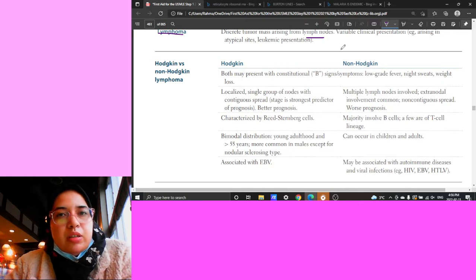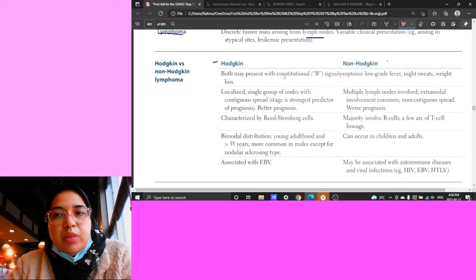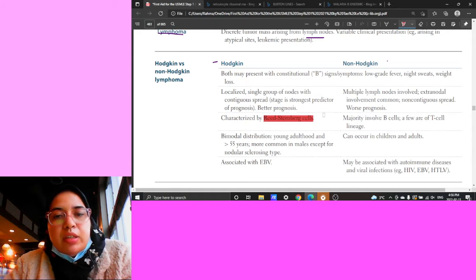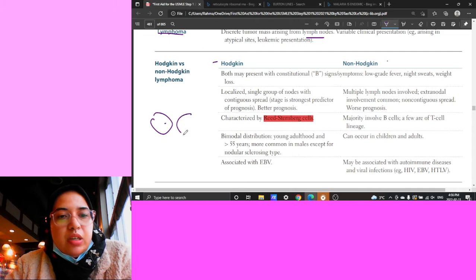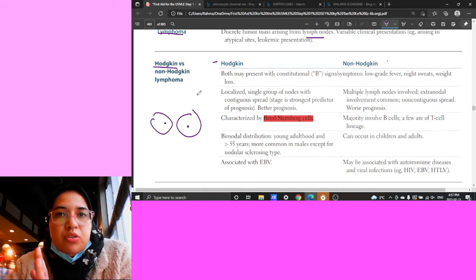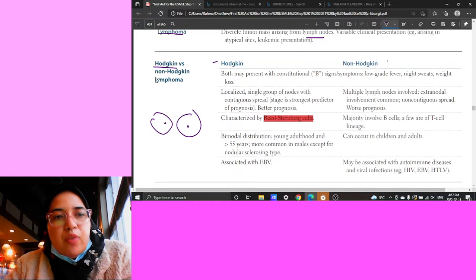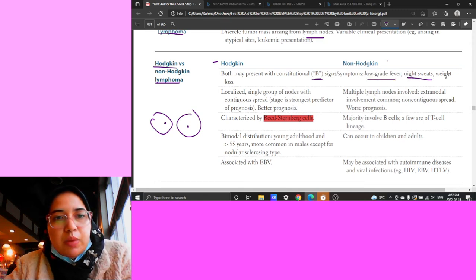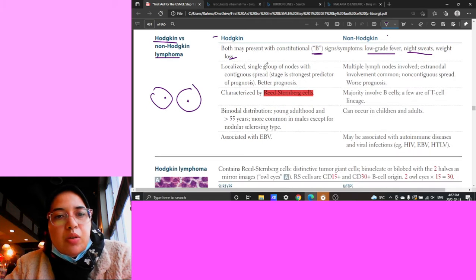Two important lymphoma categories: Hodgkin's versus Non-Hodgkin's. Hodgkin's lymphoma is characterized by the Reed-Sternberg cell with its classic owl-eye appearance - this is pathognomonic. If you do a biopsy and find Reed-Sternberg cells, it's Hodgkin's. All Hodgkin's lymphomas have B symptoms: low-grade fever, night sweats, and weight loss. Hodgkin's lymphoma is localized to a single group of nodes with contiguous spread.